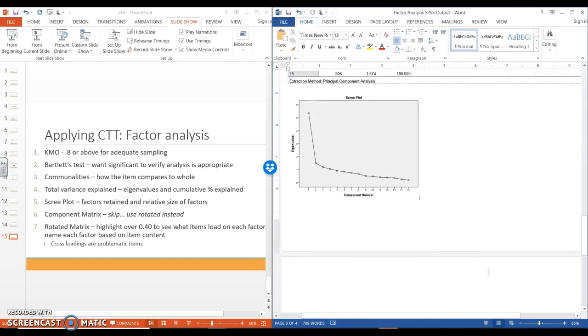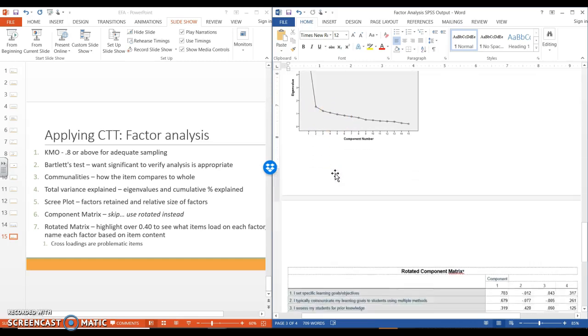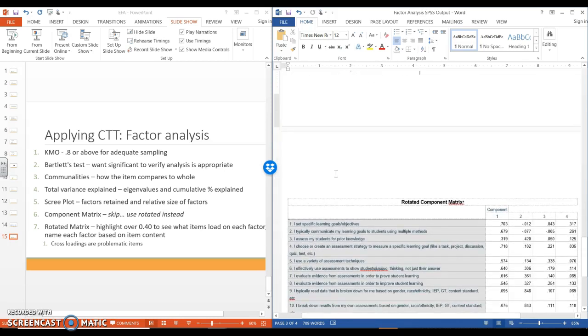Scrolling down to the scree plot, we can again see that there is a nice elbow. So we have one major factor. And the elbow makes me kind of question these last three on if they are real. So if they are really different ideas or if they're just based on chance. We're going to continue working through that.